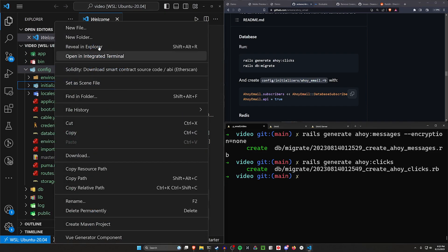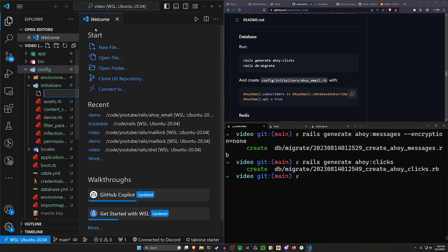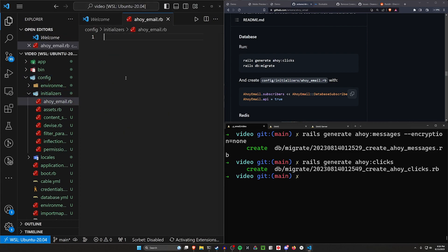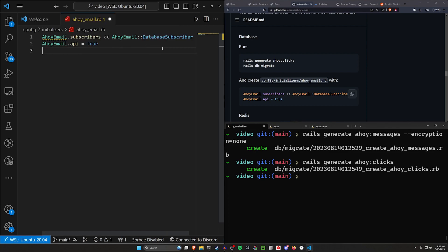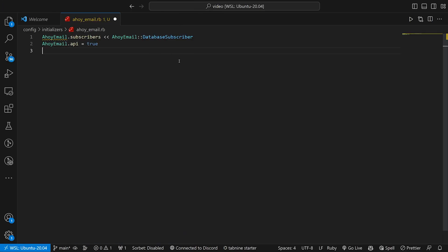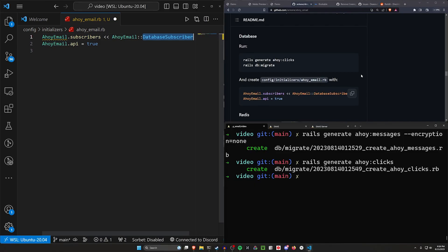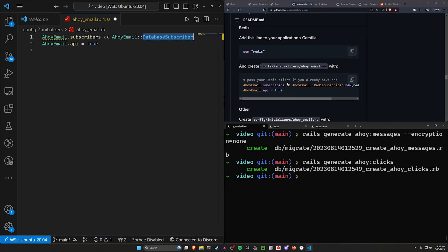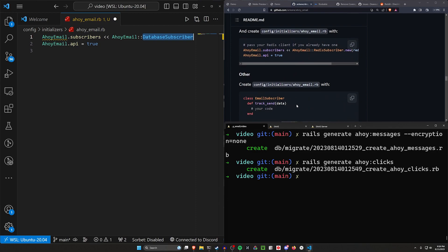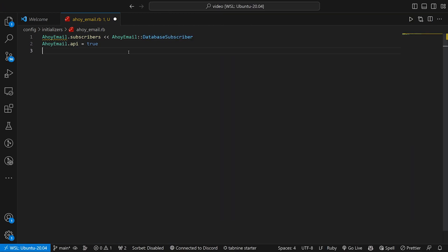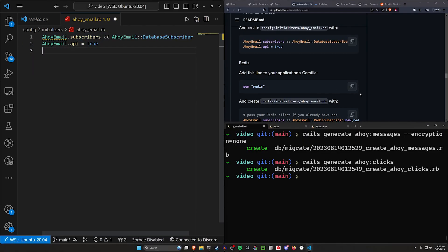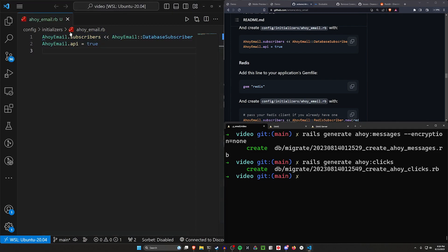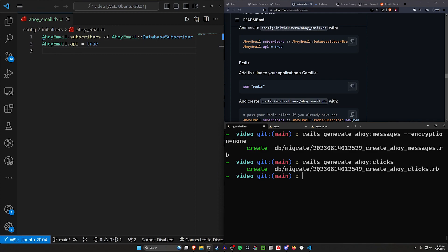Let's come over to our config, our initializers, right click new file ahoy underscore email dot RB. And then in our ahoy email, we just want to put this line which sets our subscribers to be ahoy email database subscriber because we're using a database. There's also an option for using Redis, but in this case we're using our database and we're setting the API equal to true. If you create an initializer, you're going to have to restart your server. That's just how rails works.